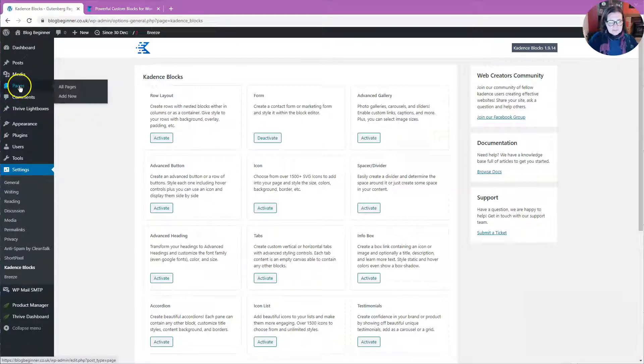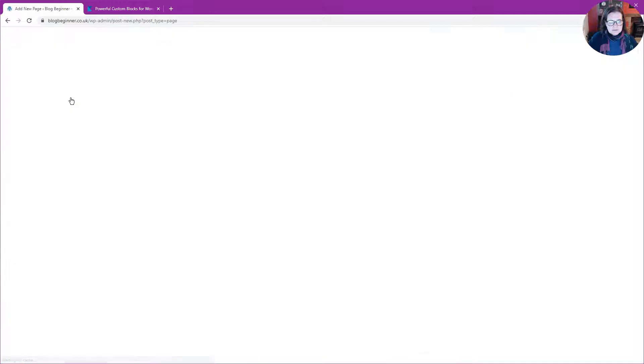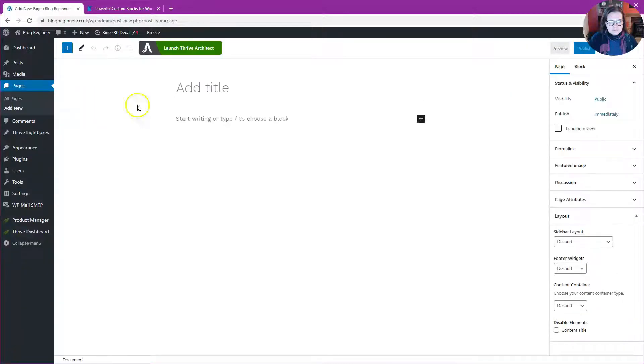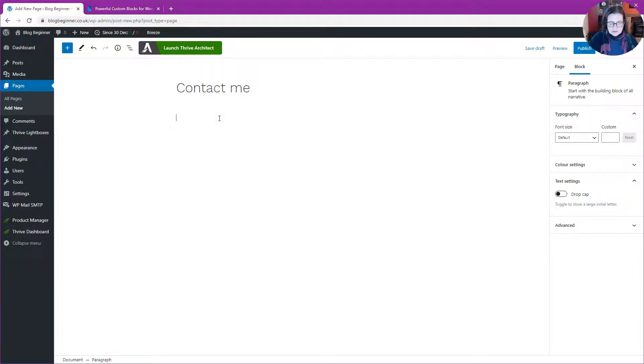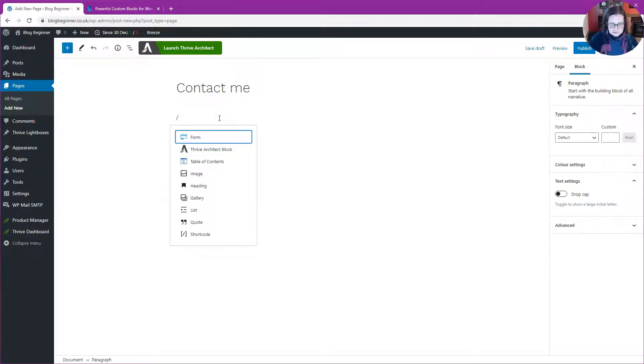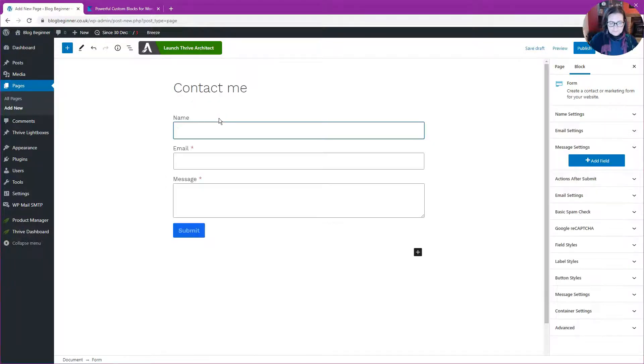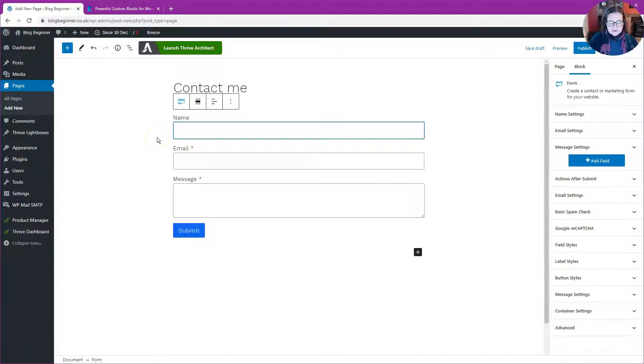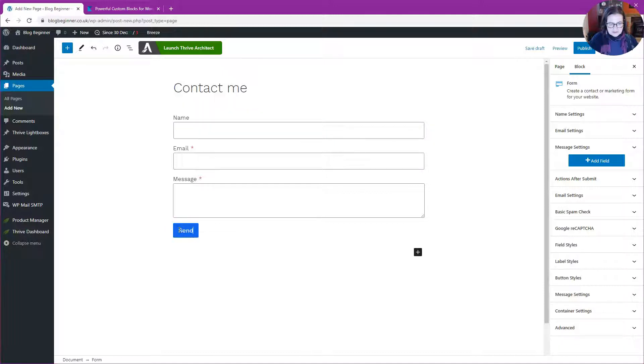I'm going to go up to Pages, Add New, and let's call this Contact Me. I'm going to do the forward slash and select Form, and it immediately gives me the most common type of contact form that you would likely want to use. Let's change the button text to Send Message.